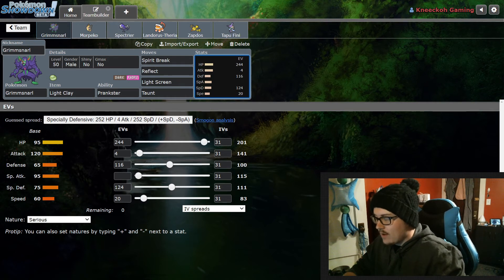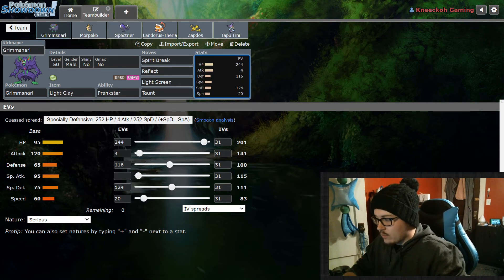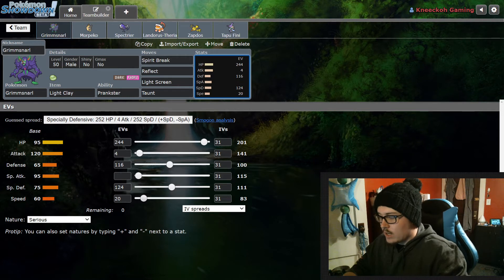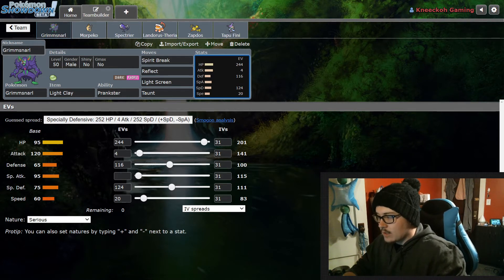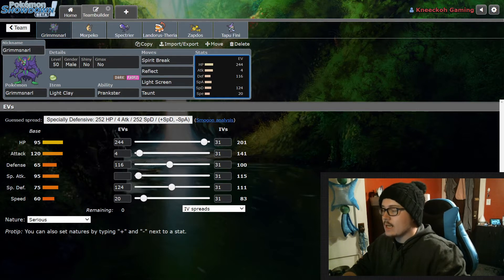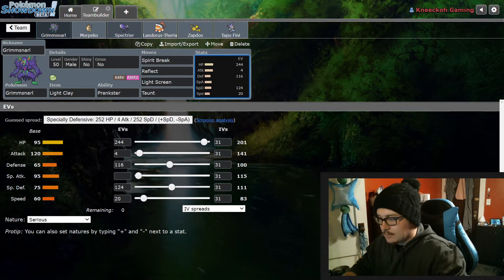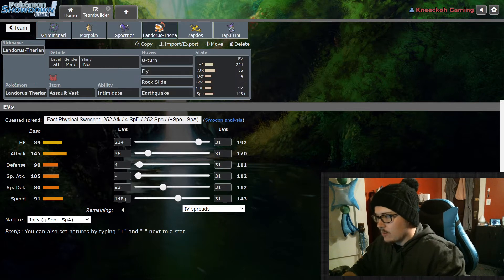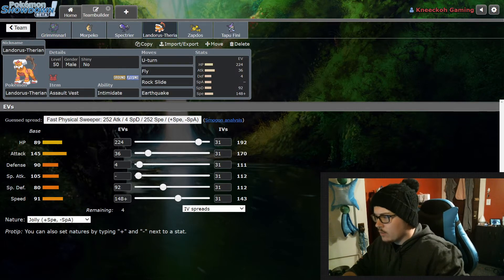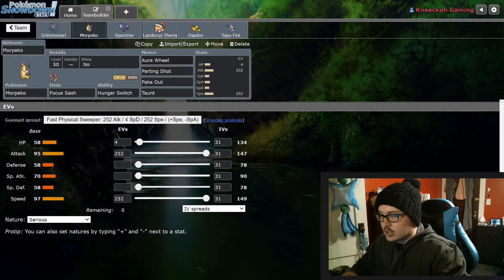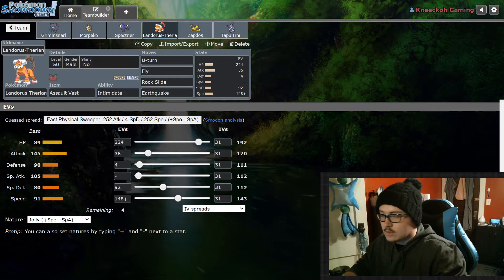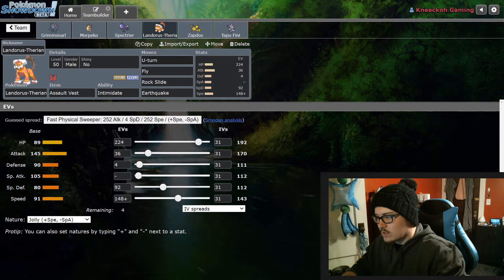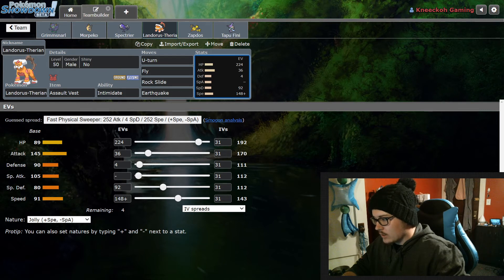Then I forgot to go over here on Grimmsnarl - I do have a beefier Grimmsnarl. It does have 244 HP, 4 Attack, 116 Defense, 124 Special Defense, and 20 Speed, so it's going to be able to take a couple hits and you're going to be able to get your screens off. That's mainly the point of this thing, or like I said, if you're running Fake Tears on it to stop Dusclops from setting up Trick Room because it is a very popular Trick Room setter right now. Also Landorus-Therian is a really good one to run with Morpeko because of the Parting Shot - you can rotate this in and then get another minus one on things with the Intimidate. I'm running this with Assault Vest, U-turn, Fly, Rock Slide, Earthquake. This is pretty standard setup here for Landorus.